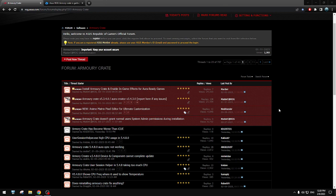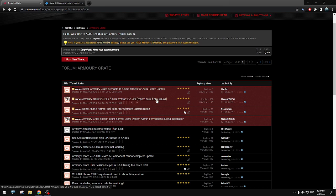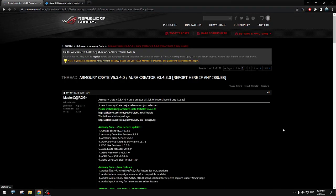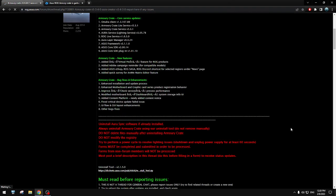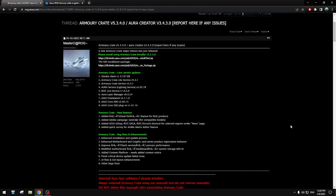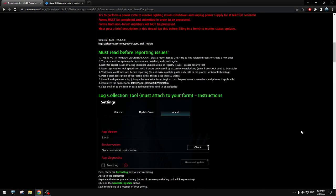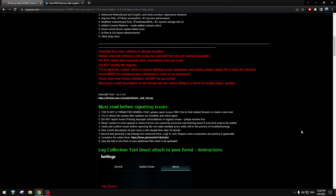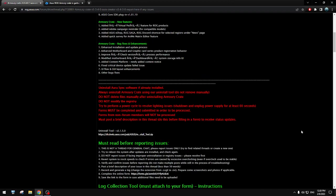But yeah, you cannot use that because everything is in Armory Crate. And yeah, they try, they force people to use this erratic piece of software which doesn't work. And you don't get any answers. It doesn't matter if you file a report an issue. They don't give a fuck. They don't do anything at all.